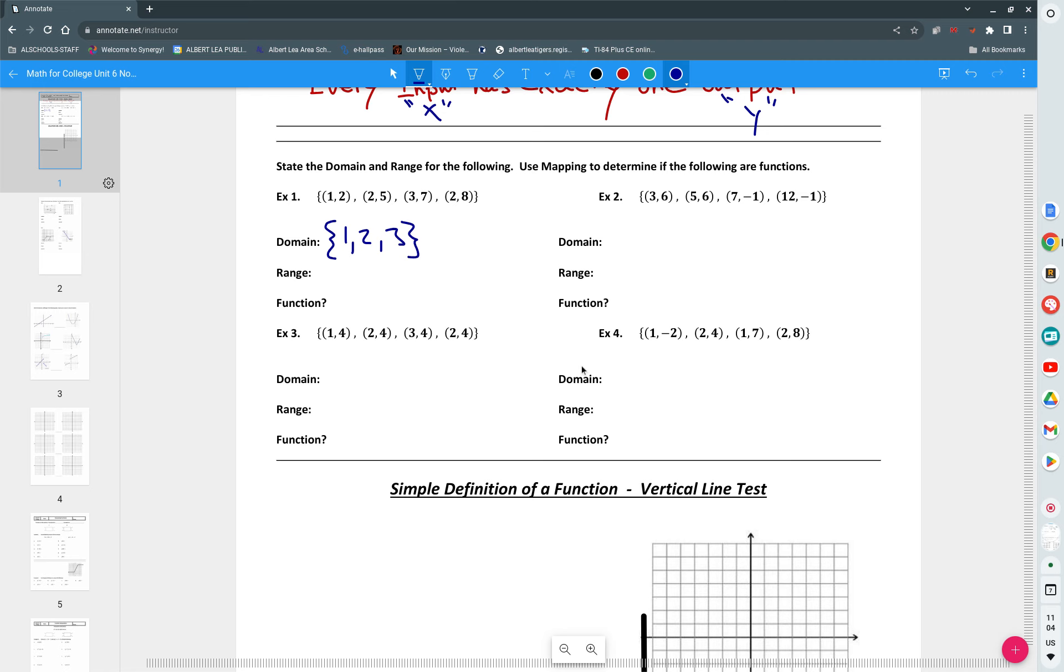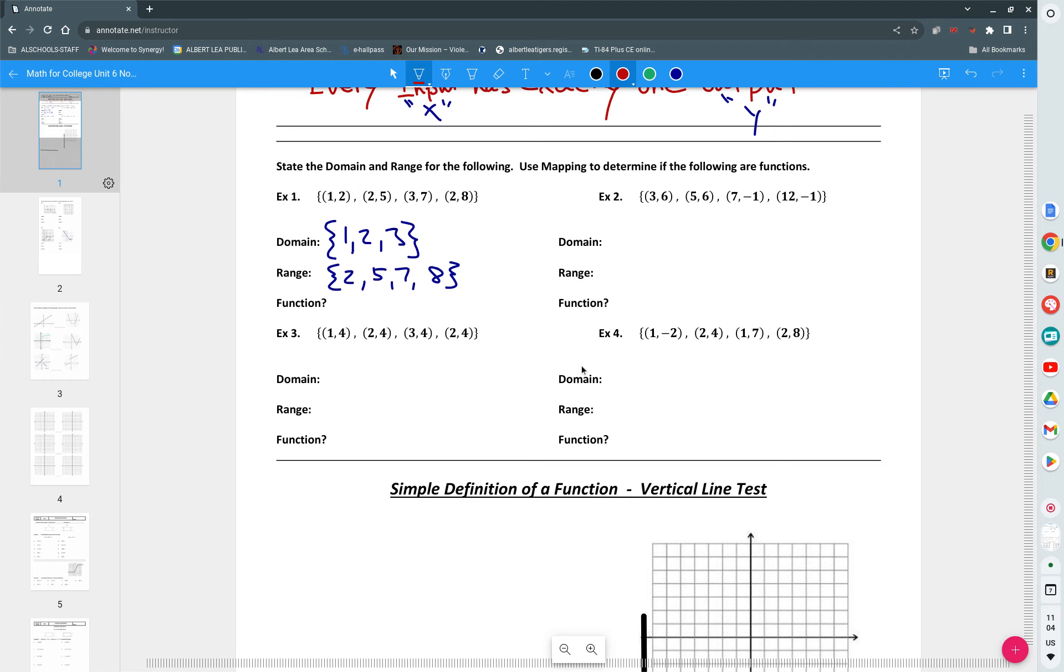What are the range values? The domain are like the players in the game, the range is like the outputs, the number of goals scored. So what does the number one go to? It goes to two. What does the number two go to? Five and eight. The number three goes to seven.